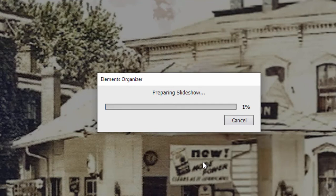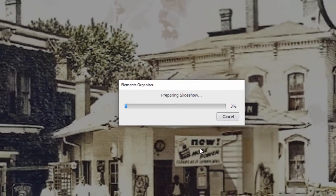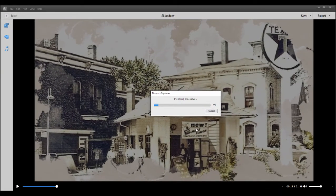Earlier versions of Premiere Elements would output your slideshow in a format that is editable in Premiere Elements. This slideshow creator outputs your movie as a finished MP4, and you can use it as media in your project, but you can't really do much editing to it in Premiere Elements — we'll show you in just a moment.